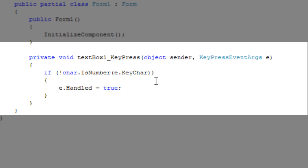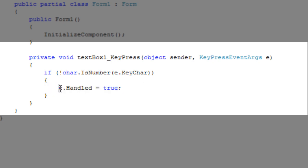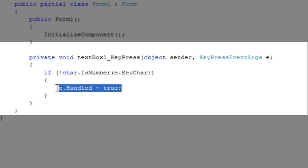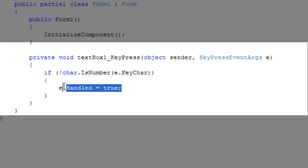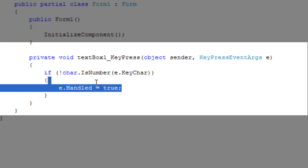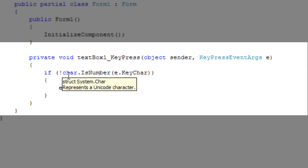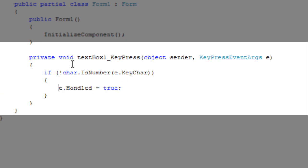What I mean by handling the event is that we will no longer proceed with further operations. All the base functionality of this event will be bypassed. So this event is handled, meaning the text values won't be updated or anything when the key is pressed. That's what handled is.